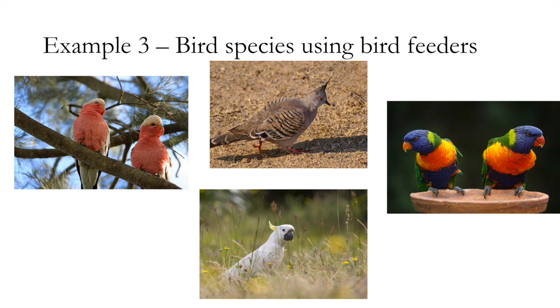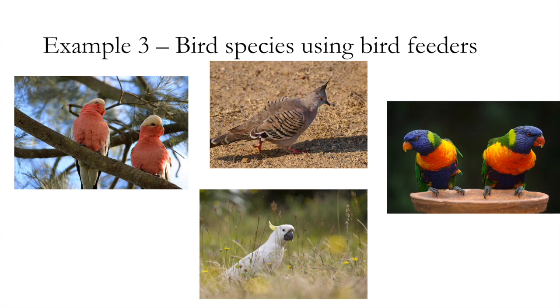In Australia there's some fantastic species of birds. We have galas, crested pigeons, rainbow lorikeets, and cockatoos among many others. Quite exotic looking animals. The experiment that we are going to look at is quite a simple one that you could maybe set up yourself, but hopefully from this video you'll be able to collect your own data and then we can analyze that data together.